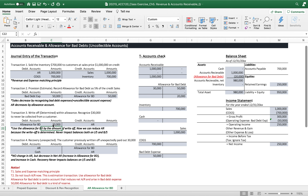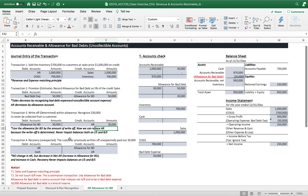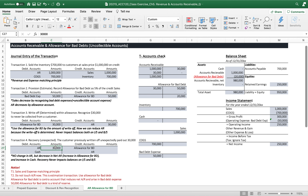Looking at the write-off on the balance sheet: allowance for bad debt is reduced by $30,000 from the write-off, bringing it to $20,000. Accounts receivable net increases, but AR also decreases by $30,000 — so the net amount stays the same. Before recording the write-off, accounts receivable net is $950,000; after recording, it is still $950,000. The total asset is exactly the same — $950,000. The write-off never changes net AR.